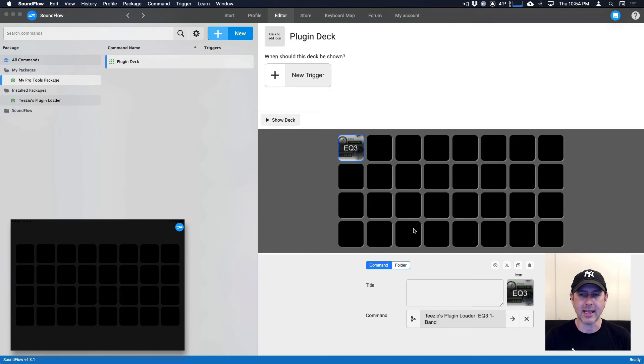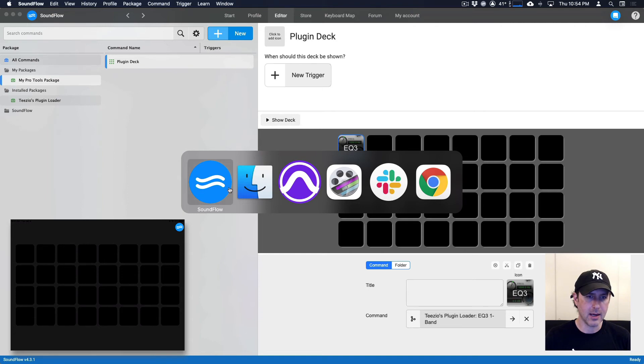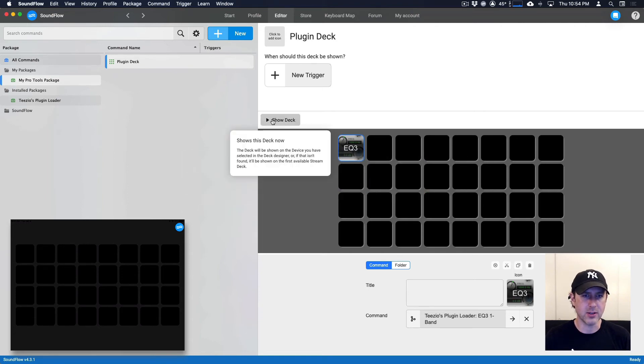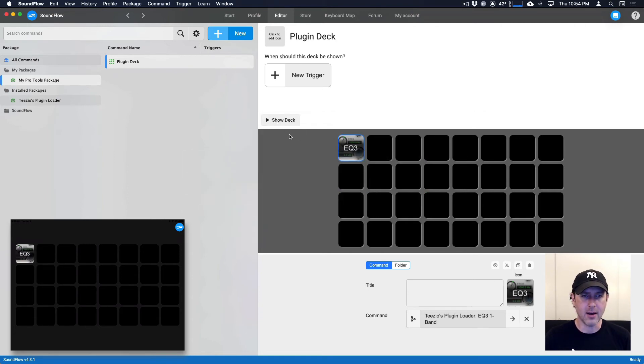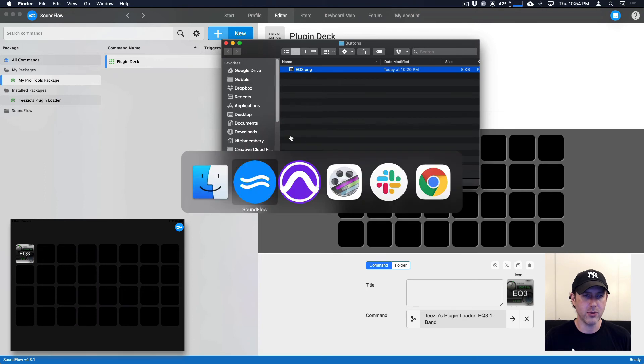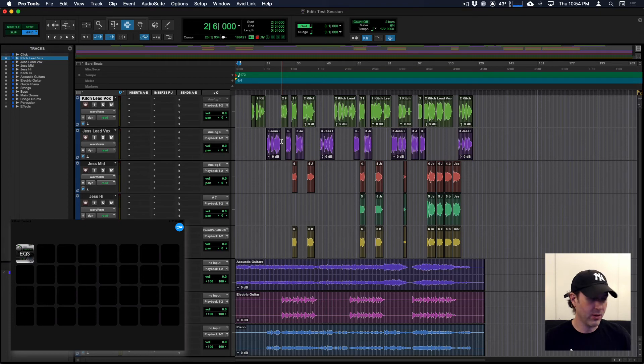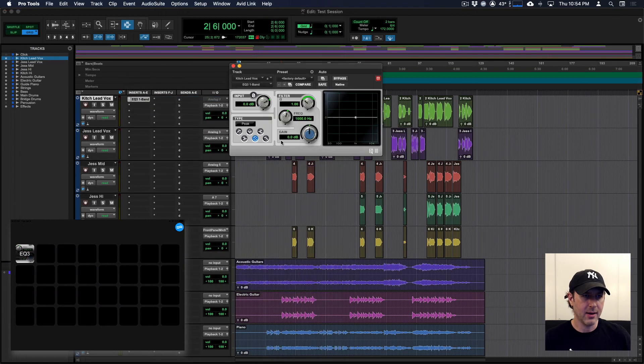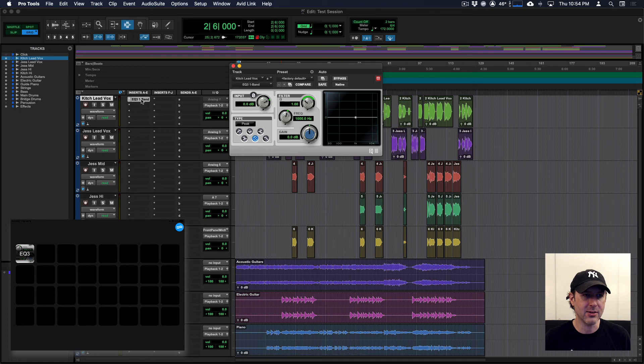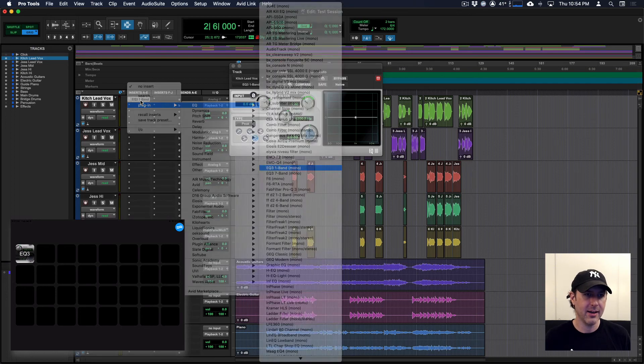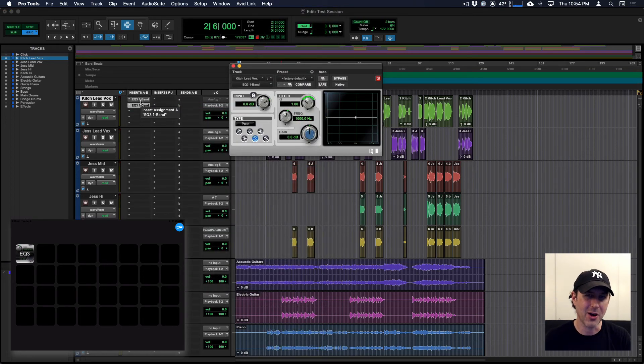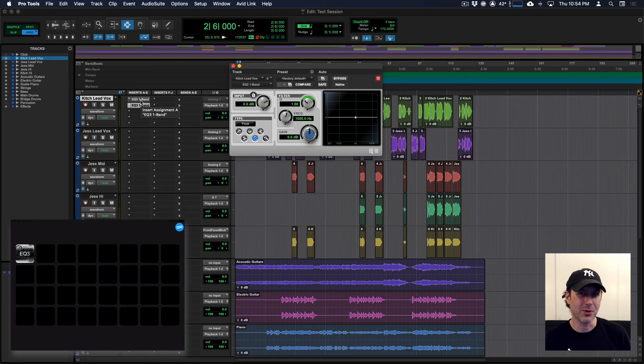So now if we head on over to Pro Tools, actually let me just refresh, show this deck again. If we head over to Pro Tools, now if I click the EQ3 button on the iPad, whatever track is selected, it will enter it into the last free slot. So if I click it again, it'll add another one. So no more menu diving for plugins, you can open things really quickly with Soundflow.